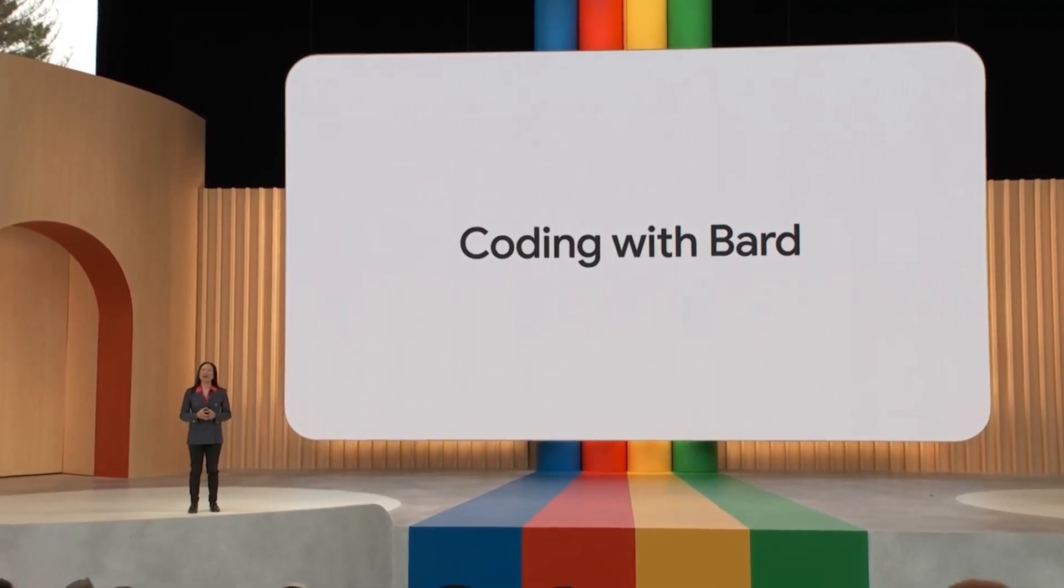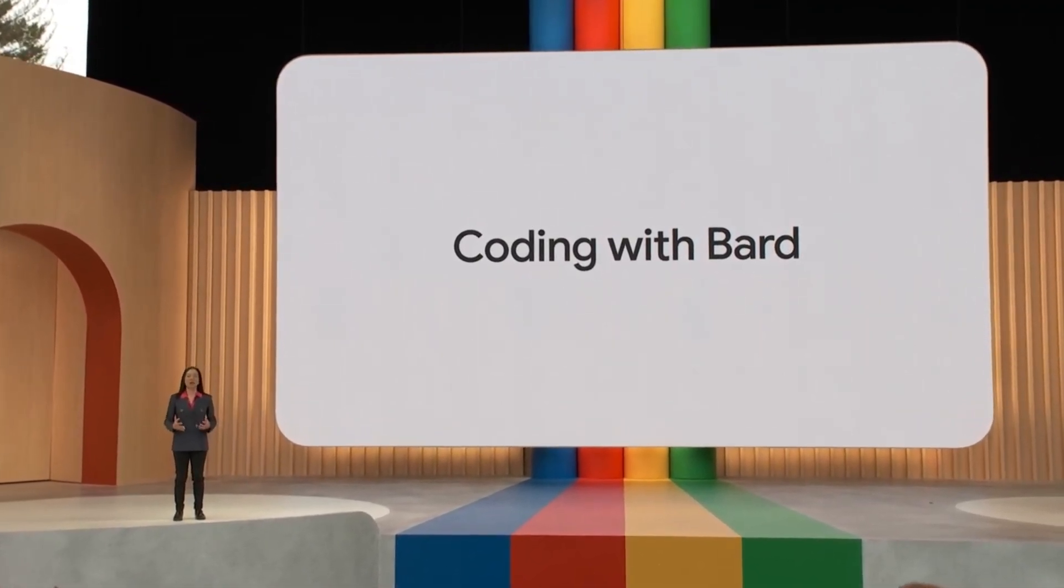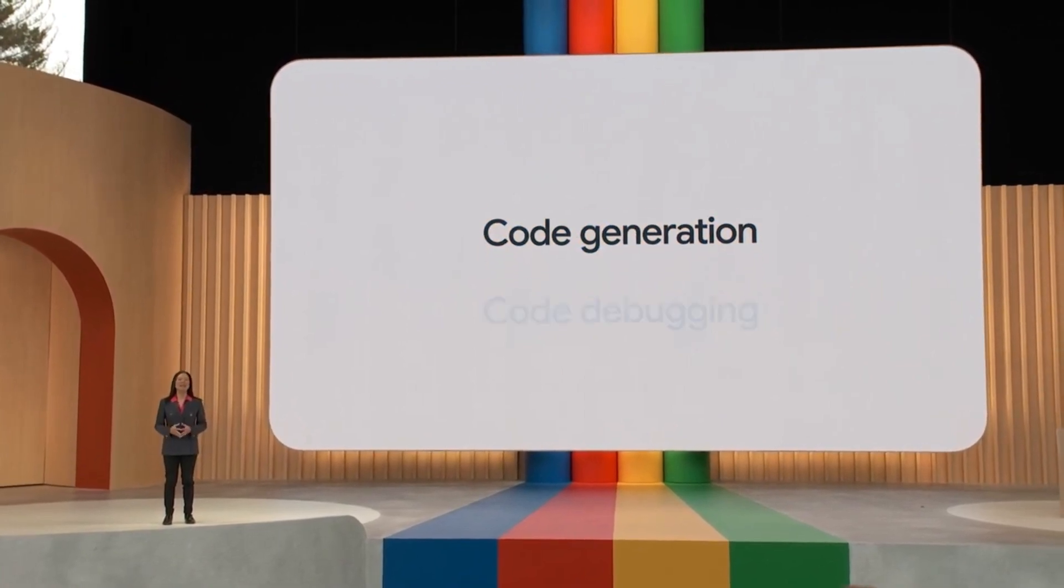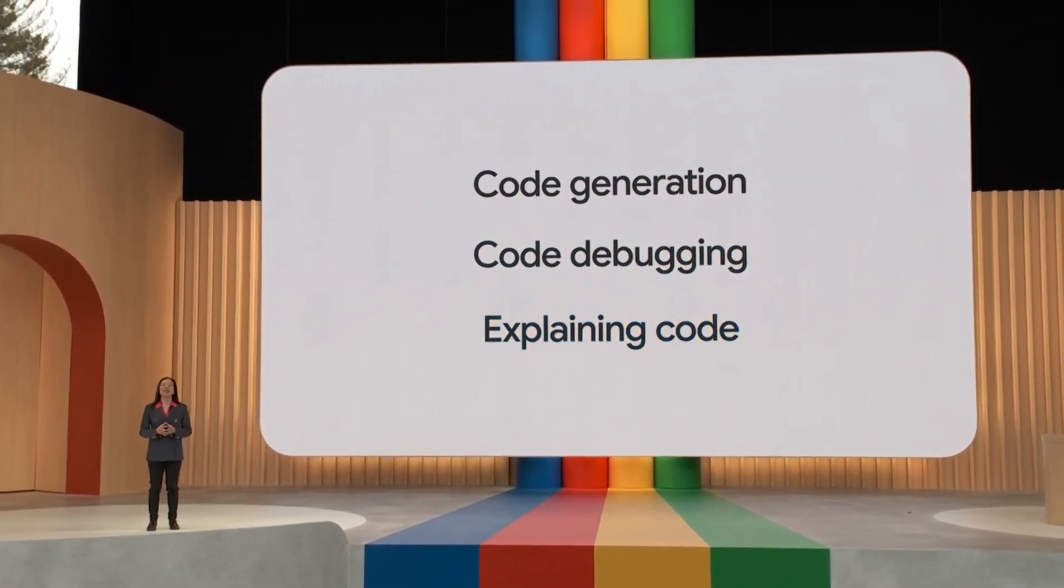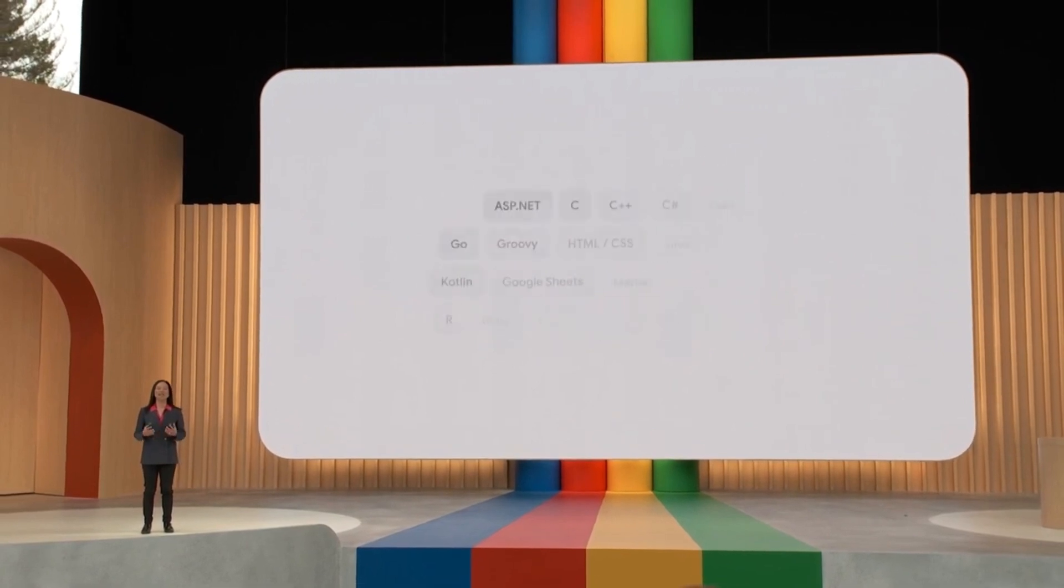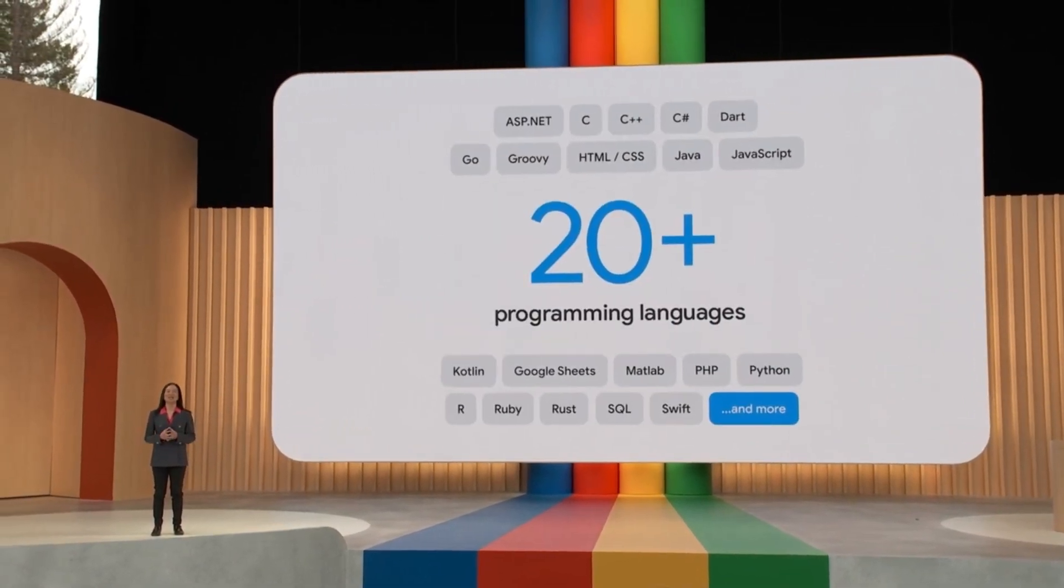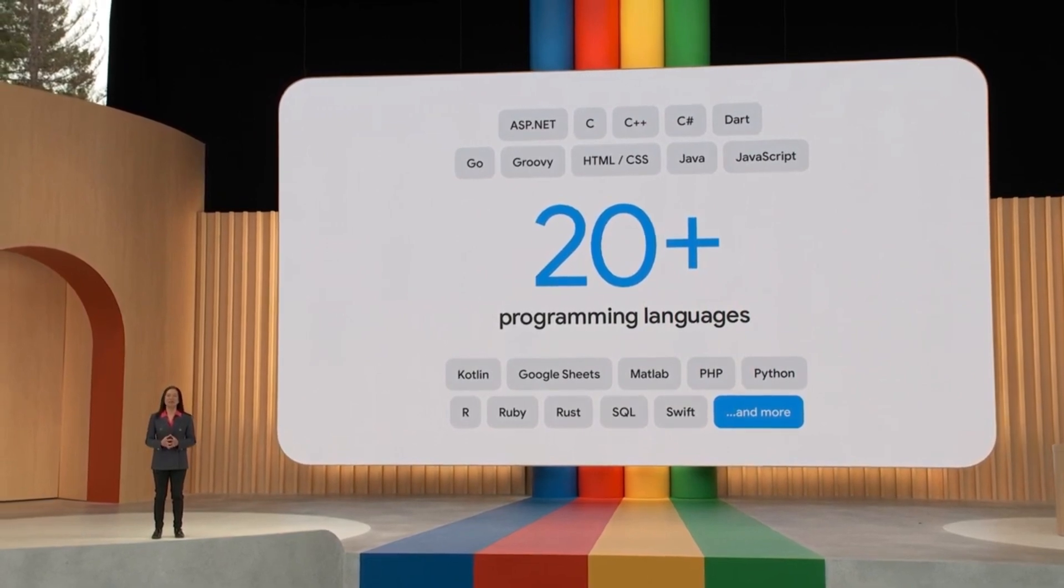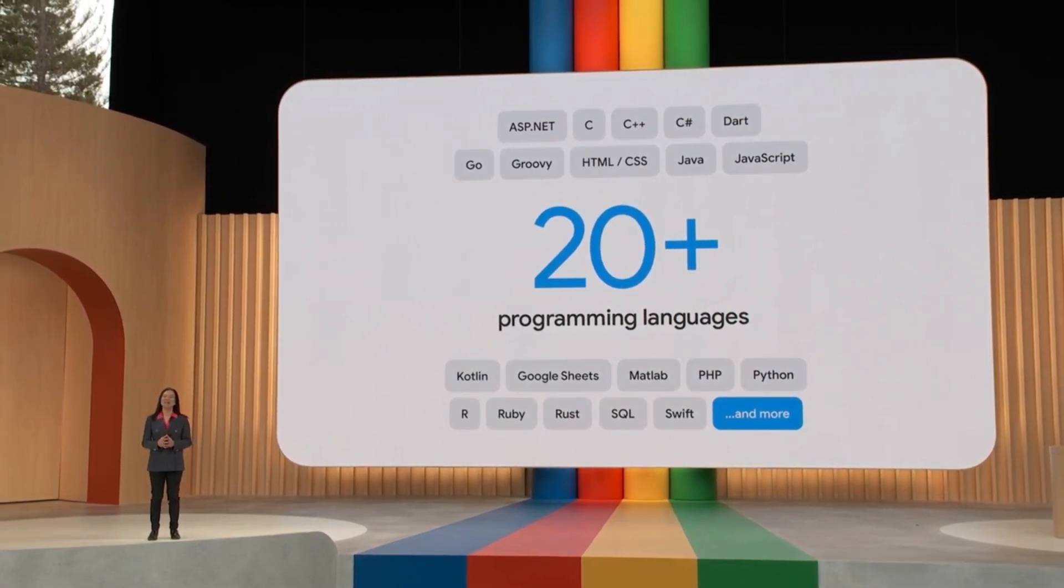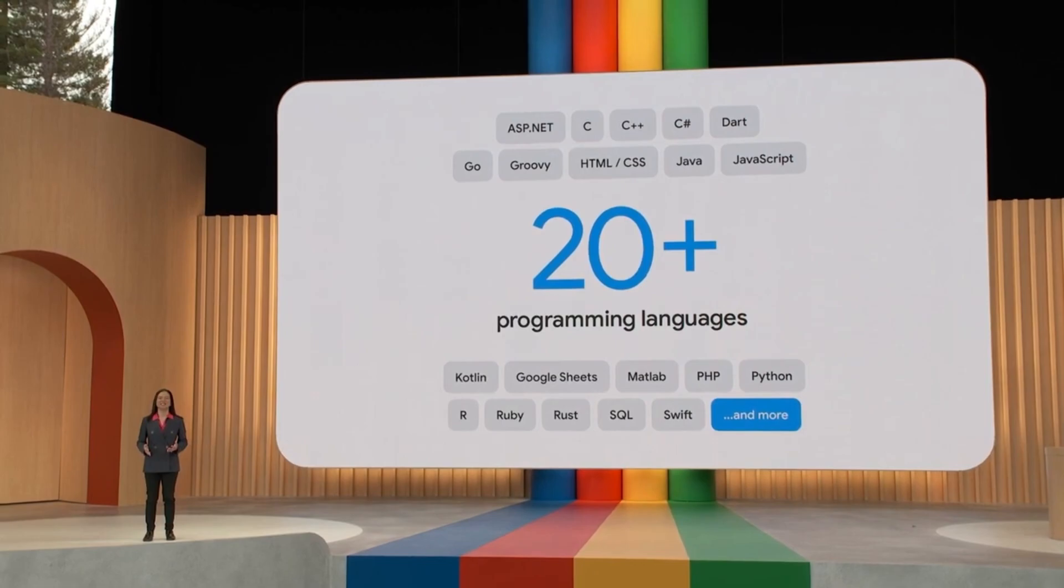BARD can now collaborate on tasks like code generation, debugging, and explaining code snippets. BARD has already learned more than 20 programming languages, including C++, Go, JavaScript, Python, Kotlin, and even Google Sheets functions.